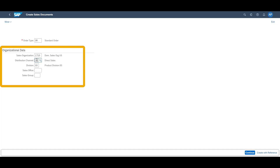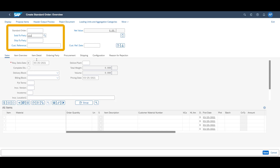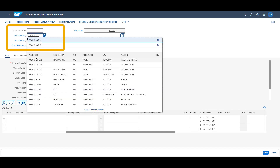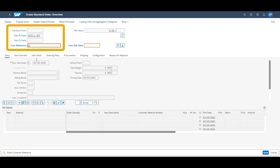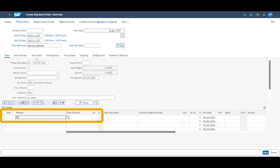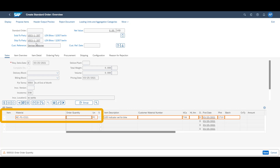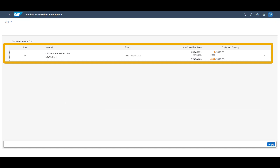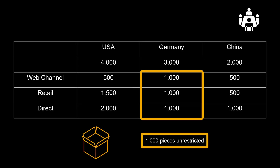Our final sales order is again for the web channel. We are now receiving an order from a customer who is based in Germany, requesting 5,000 pieces. Based on our supply protection restrictions, we can confirm 4,000 pieces. As the order came from the web channel, which is the highest vertical priority, it is allowed to consume the quantities of the other two distribution channels. We still have 1,000 pieces which have not been protected, and these can also be included in our customer promise.